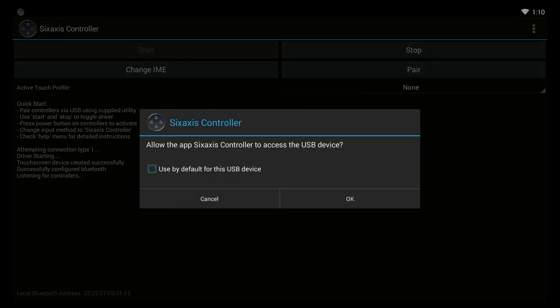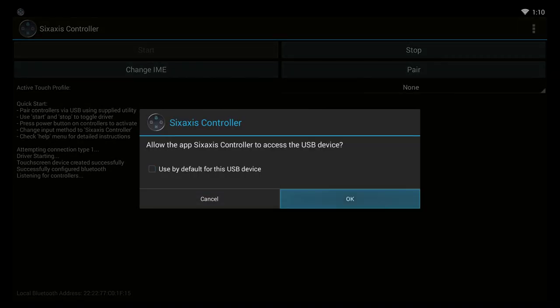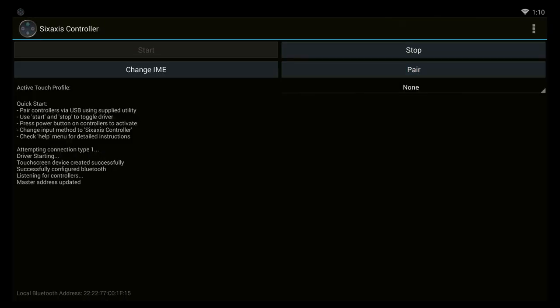And this automatically finds the correct address for your remote or gamepad. Select Pair and of course you allow this to work. And you see the master address updated means it's done its job.